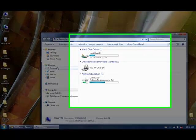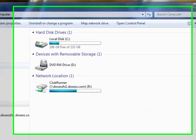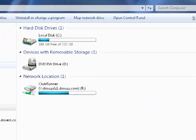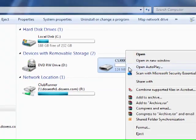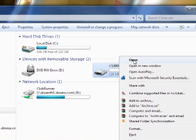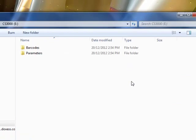You will then connect your barcode scanner to your computer using the USB slot. Once the device has been connected, simply right click and open up your CS3000 device. You will see two folders, Barcodes and Parameters.